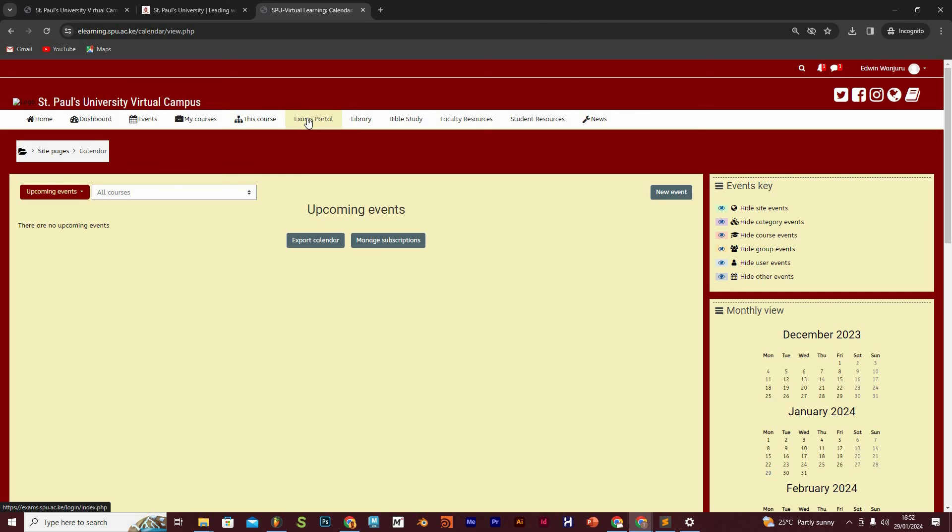The exams portal is a tab that you use to access your examinations portal, and this is mainly used at the end of the semester when you are writing your final semester examinations. We are going to have a separate video that shows you how that works.